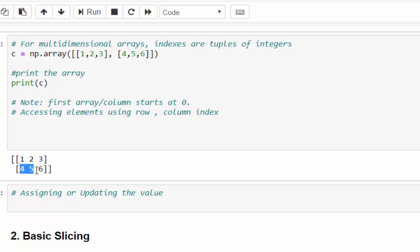4, 5, 6 belong to first row. 1 and 4 belongs to 0th column, 2 and 5 belongs to first column, 3 and 6 belongs to second column. Keeping that in mind, I am going to access elements using row comma column index.